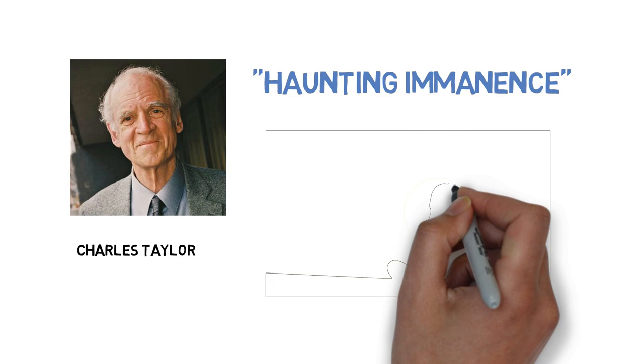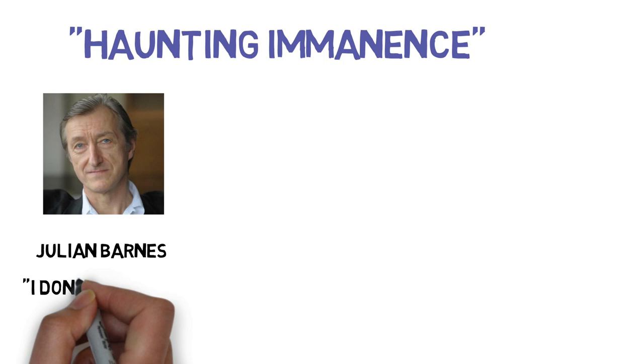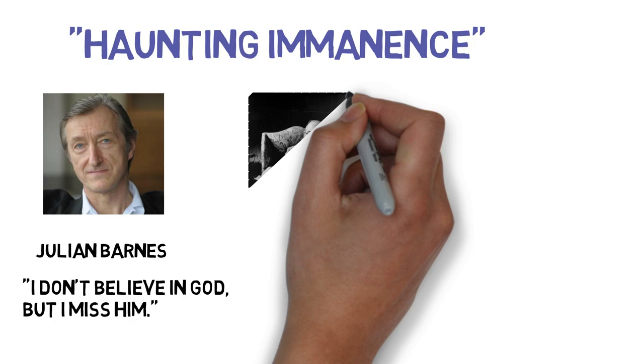Smith uses the phrase 'haunting imminence' to summarize the reality of how we can know there's nothing out there, while also feeling like there actually might be something out there. Smith quotes the author Julian Barnes: 'I don't believe in God, but I miss him.'